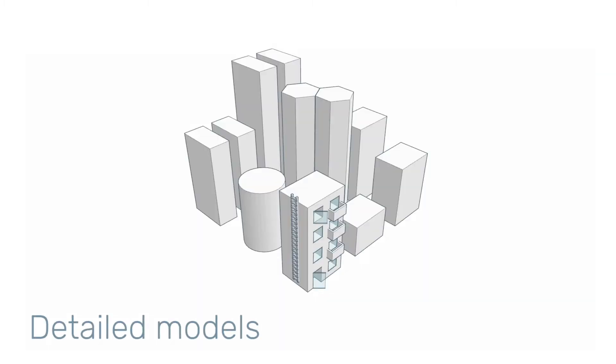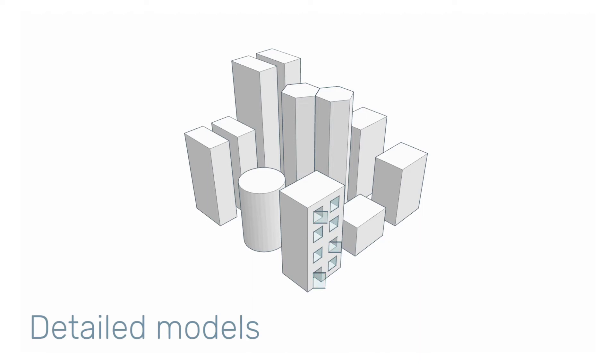Remove small details. Features such as balconies and stairs have little influence on the results at pedestrian level. You should only keep balconies if you specifically want to study comfort on them. The fewer the details, the faster your simulation will finish.